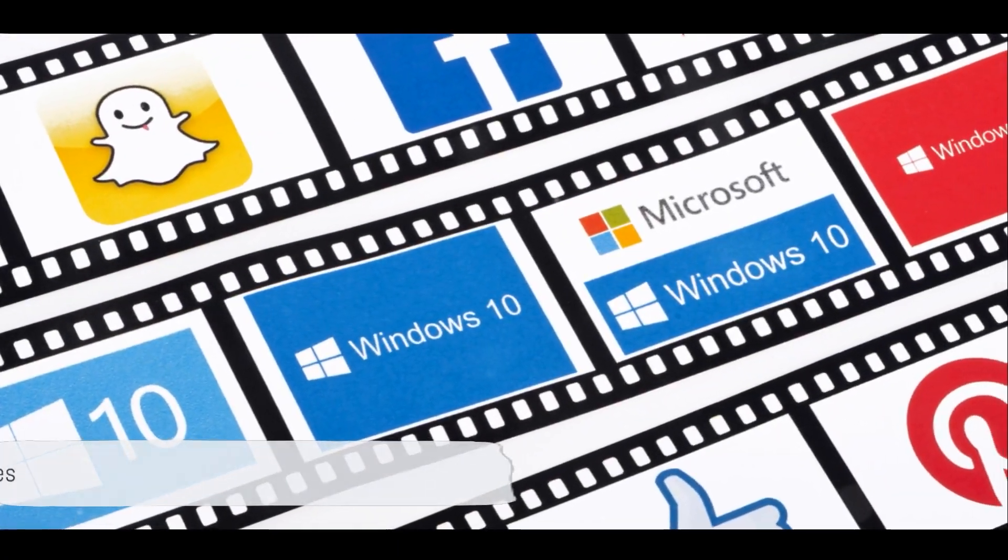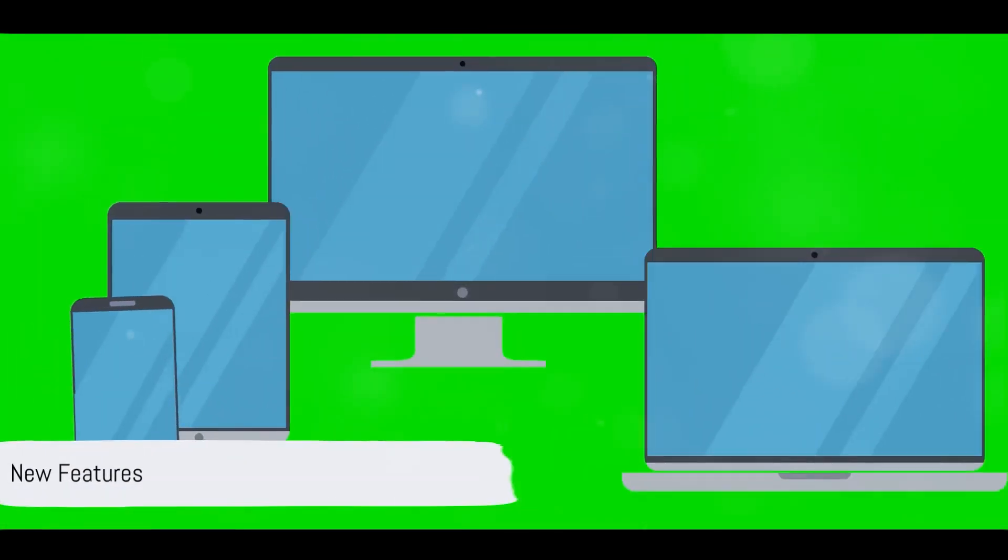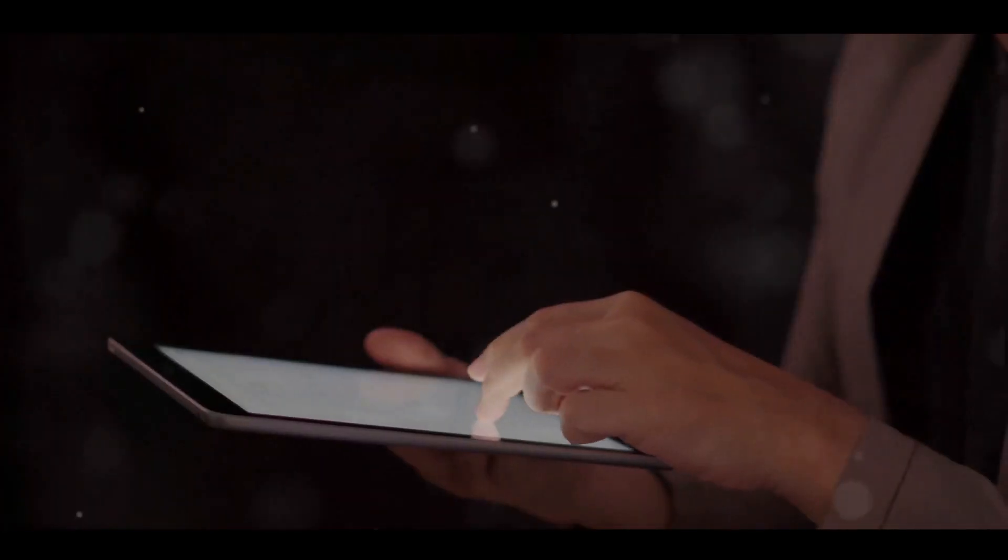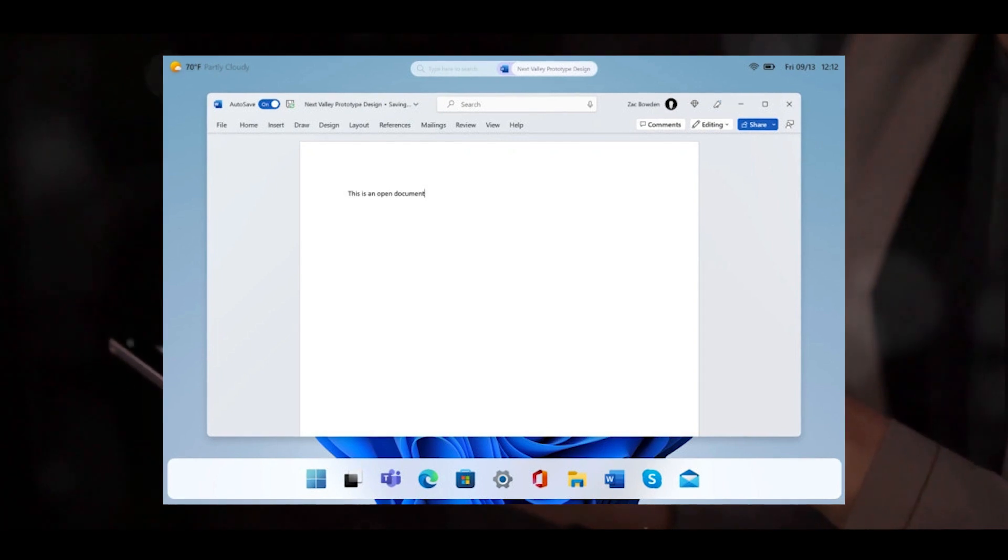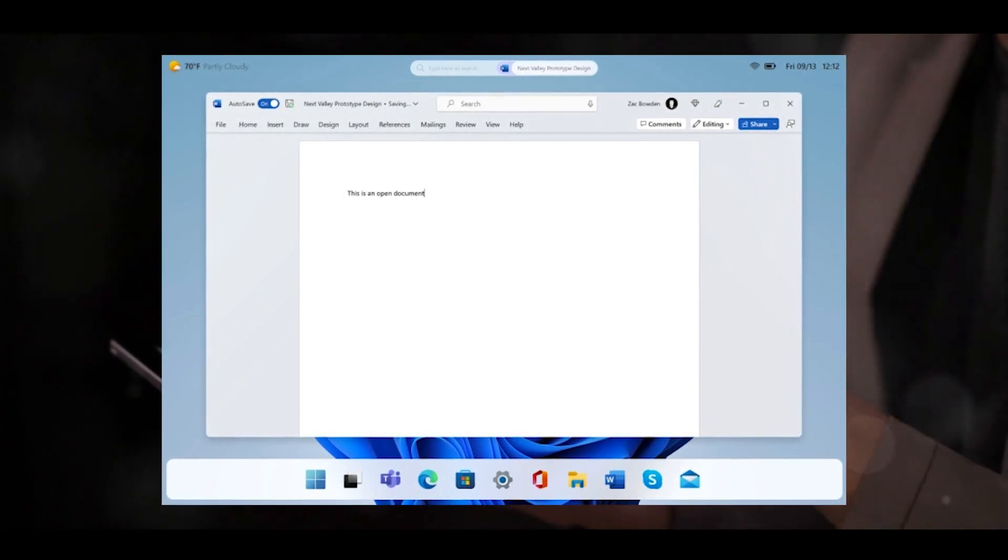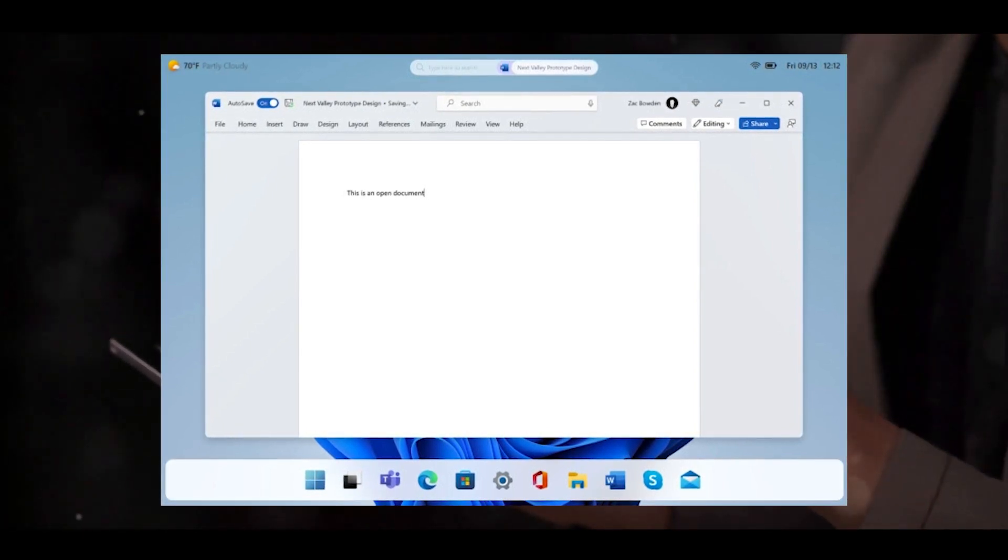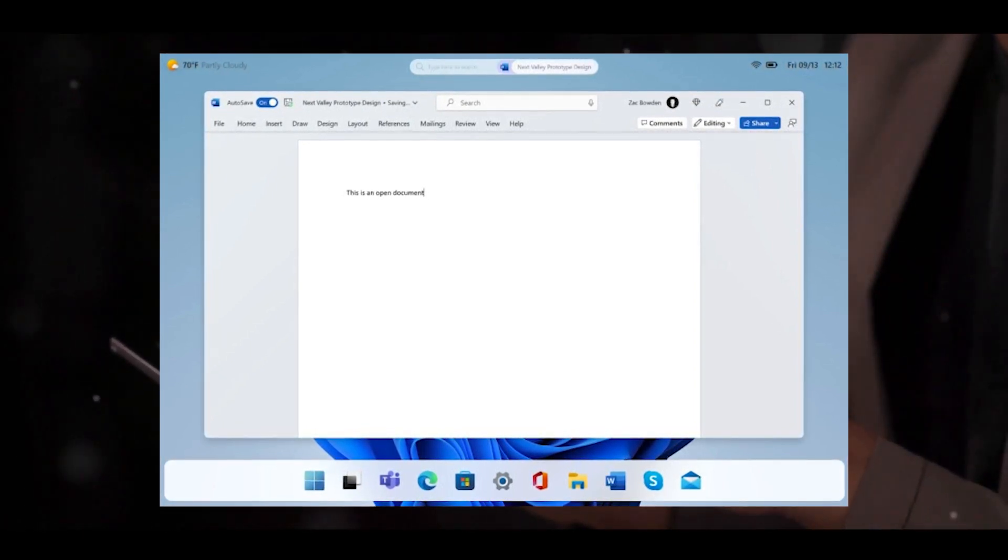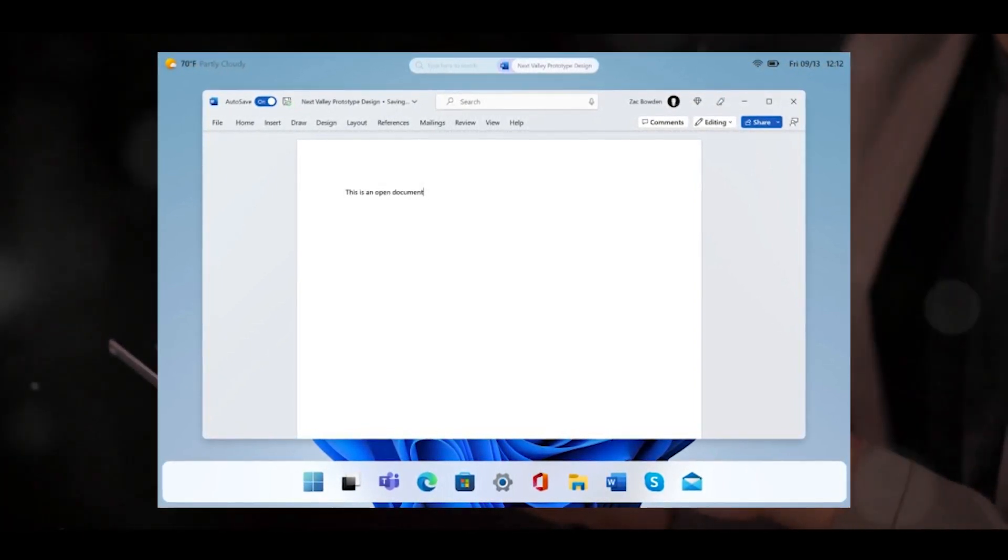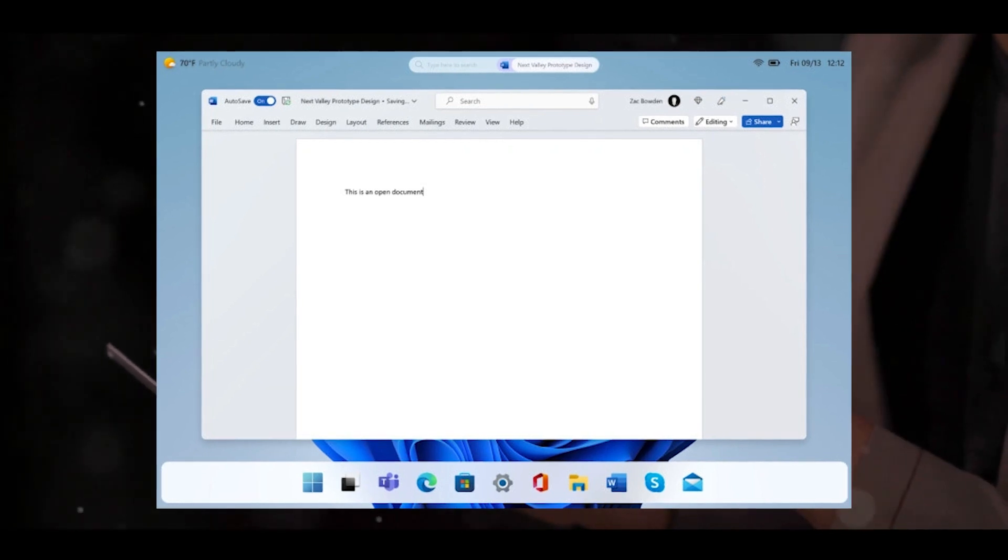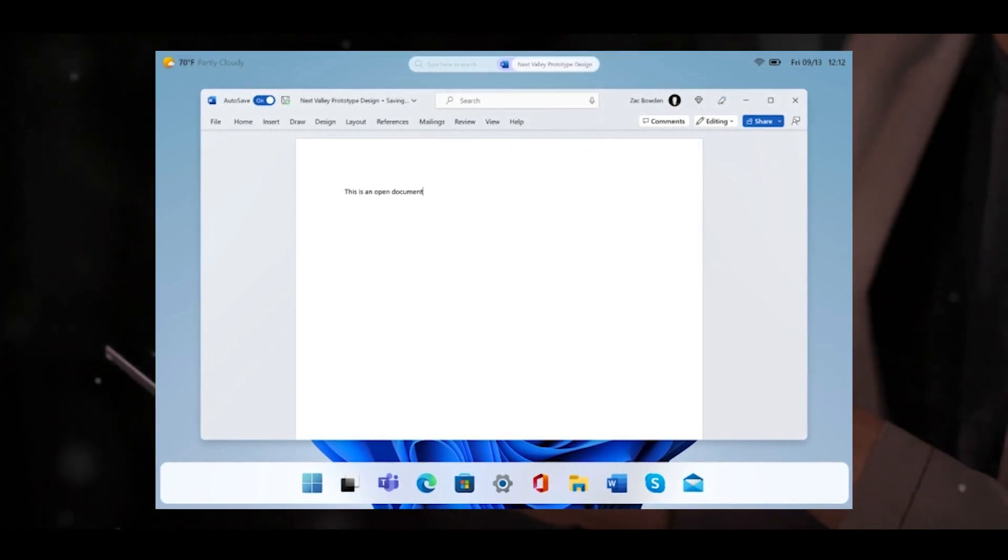So what can we expect in terms of new features? Well, a leaked prototype suggests we may see a redesigned taskbar, system icons positioned at the top of the screen, and a touch-optimized lock screen and login user interface.